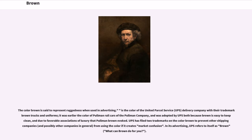The color brown is said to represent ruggedness when used in advertising. It is the color of the United Parcel Service (UPS) delivery company, with their trademark brown trucks and uniforms. It was earlier the color of Pullman rail cars, and was adopted by UPS both because brown is easy to keep clean and due to favorable associations of luxury that Pullman Brown evoked. UPS has filed two trademarks on the color brown to prevent other shipping companies from using it if it creates market confusion. In its advertising, UPS refers to itself as brown: 'What can brown do for you?'